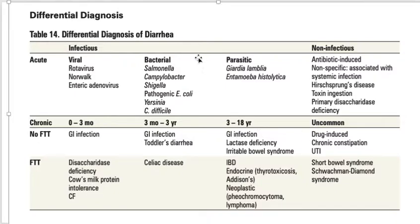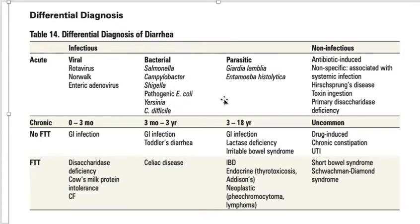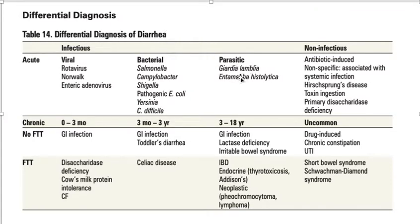For acute infectious causes: the most common viral cause is rotavirus. Bacterial causes include Salmonella, Shigella, Campylobacter, E. coli, Yersinia, and Clostridium difficile — especially if there is any antibiotic use history. Parasitic causes include Giardia lamblia and Entamoeba histolytica. Most books note that if the child has any travel history, always think about Giardia lamblia or Entamoeba histolytica, which often cause chronic GIT infection.